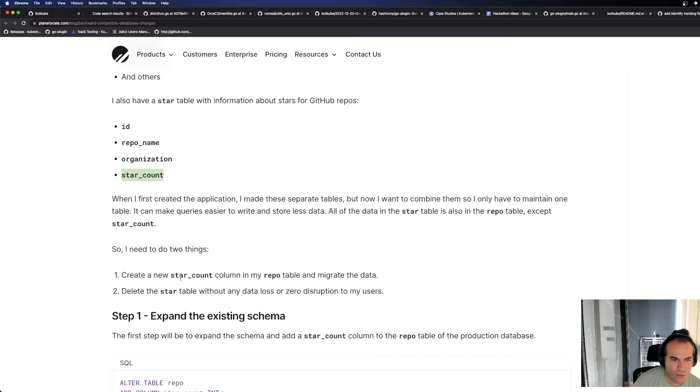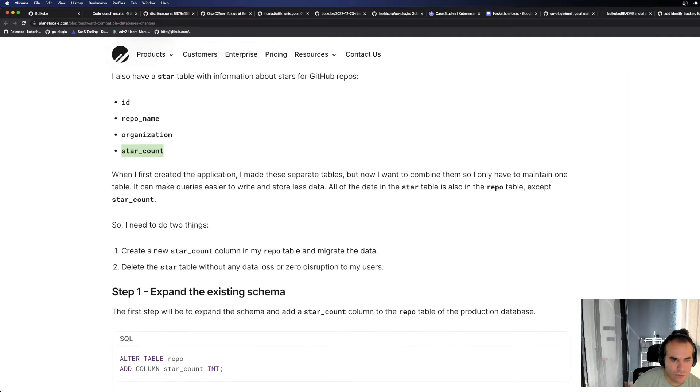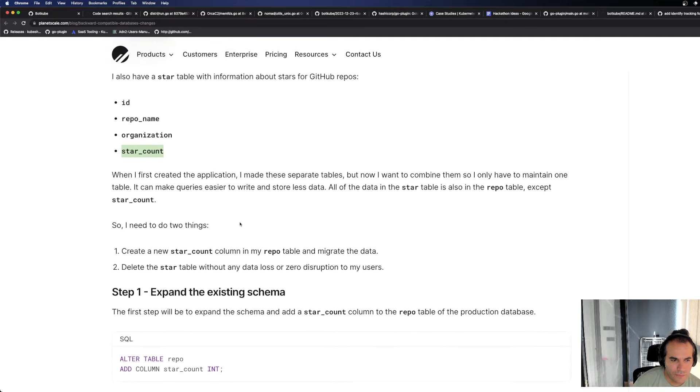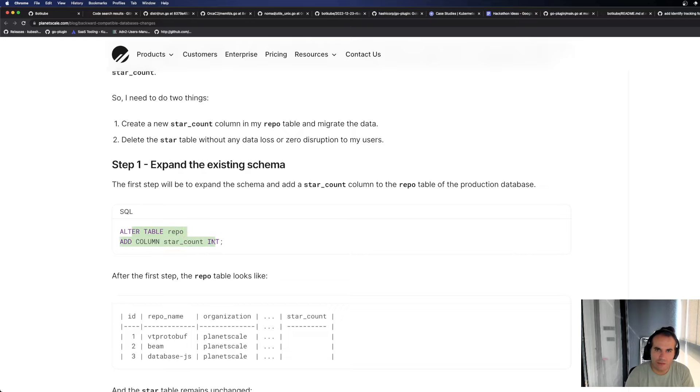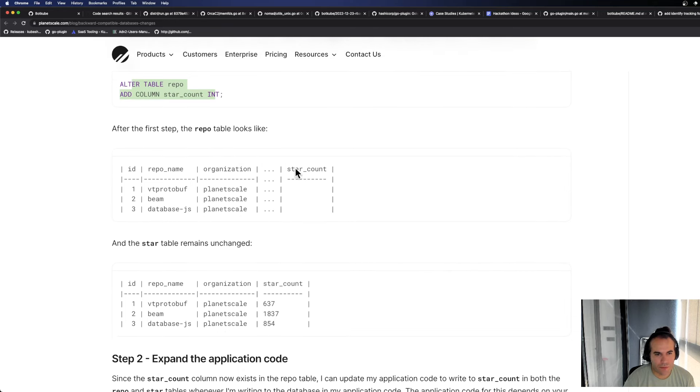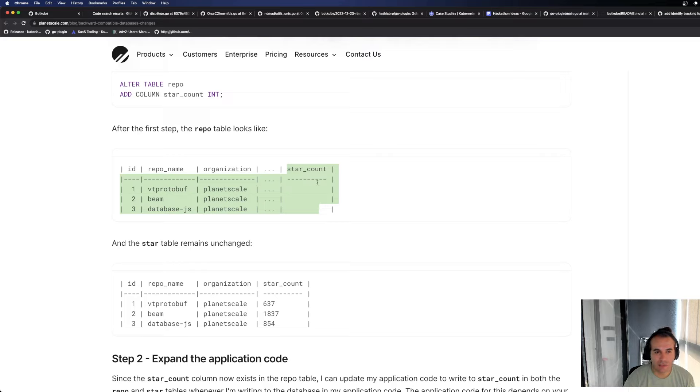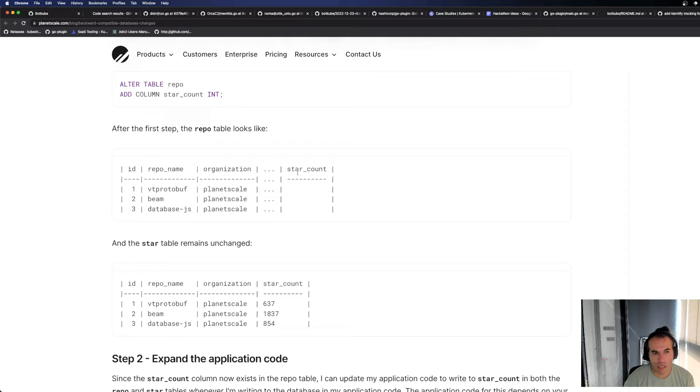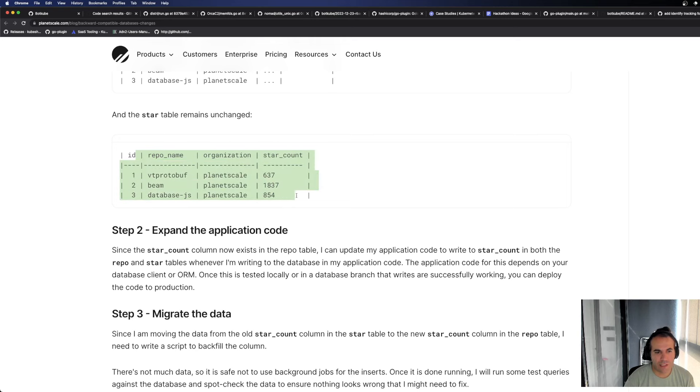So I need to do two things. Create a new star count column in my repo table. Now it's going to put star count in the first table. Delete the star table without any data loss or zero disruption to my users. You see, you're going to expand, right? Expand the first table, you're expanding the first table a bit. You put the star count. Looking at the repo table. Look, this star count is currently empty. To avoid breaking the application, it would be good to make this nullable. Or if you're not making it nullable, make it not null but I would set the default value to zero. Because new repos start from zero. But of course, we're going to do a migration here, we'll initially set zero. Then the real values can be added later. And the star table remains unchanged. We didn't do anything to the star table. It's just sitting there right now.